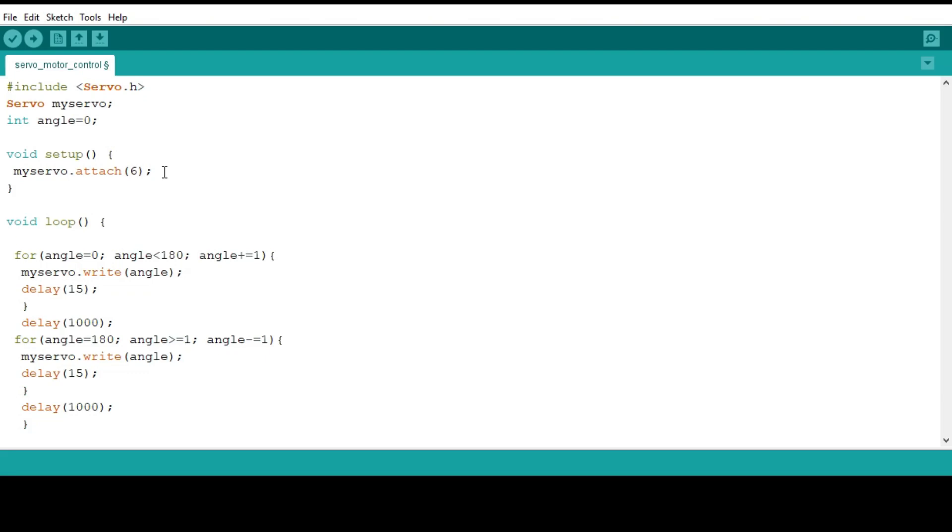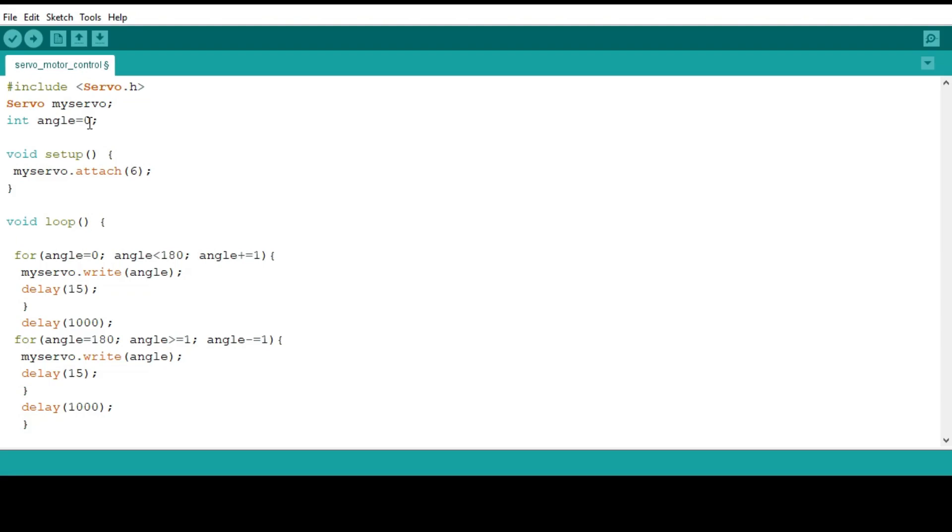The major part of the code is we are going to use the myServo.attach object so that we can declare the signal line which is the orange wire that was shown on the motor. In this case it is being attached to pin 6 on the Arduino analog pin. So the other one we are declaring the angle of the motor which is 0. Remember our motor is moving from one angle to another.